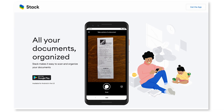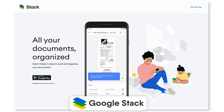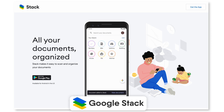Google launched a productivity application back in 2021 and I completely missed it. Today we're going to overview what Google Stack is and what it means for the Google Drive system, and a little bit more about it if you're somebody that's curious about whether it could be useful for your own productivity.